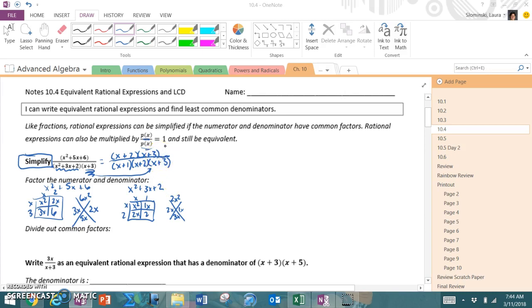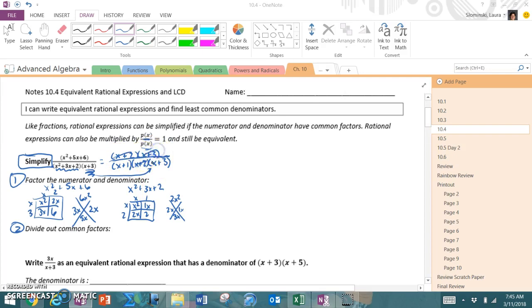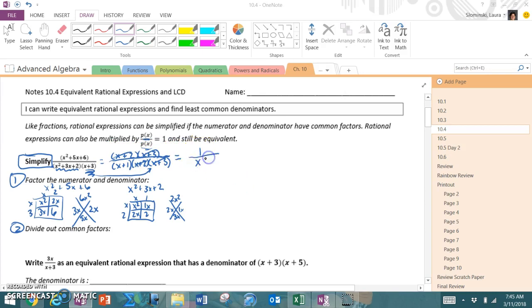So if you're asked to simplify, the first step is to factor the numerator and the denominator, and the second step is to divide out common factors — which is what we did yesterday when finding holes and asymptotes. I recognize that x + 2 cancels out, and x + 3 cancels out, which means there's a hole at x = -2 and x = -3, but that's not part of today. My final simplified answer — if I cancel everything on top, it's technically times 1, so it's 1 over x + 1.